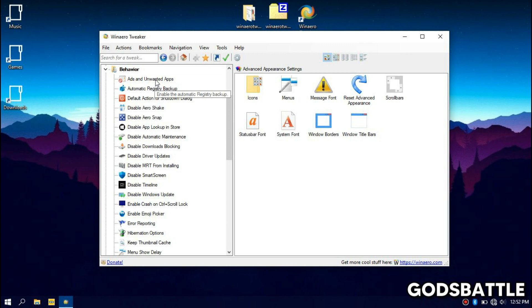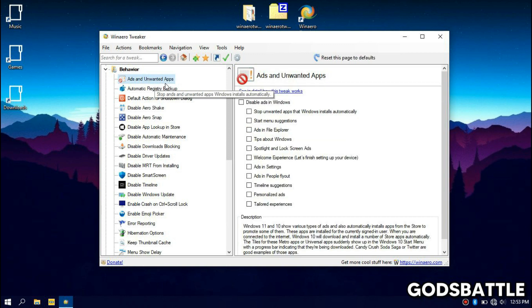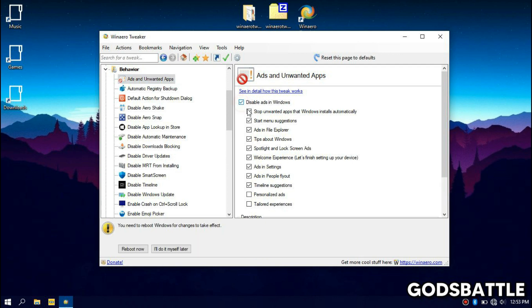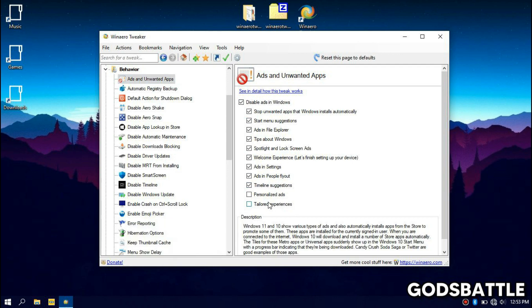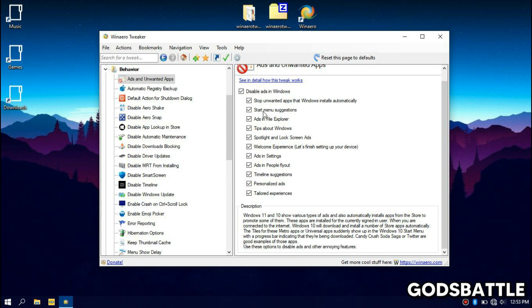Now this is a very important step, this will stop all those annoying sleek ads on Windows. This really eats on your RAM and slows down the computer. Make sure to tick all these options to disable all ads on Windows.